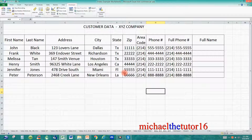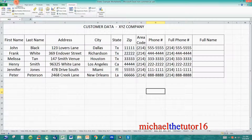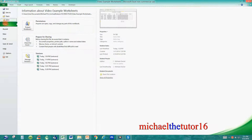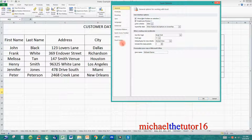Now that we've deleted the macro, let's go in and delete the shortcut icon up here in your quick access toolbar. To do this you're going to want to go over to your file tab in your ribbon toolbar and go down to options. When you click on options you'll see a list of choices over here on the left, and one of them is your quick access toolbar.